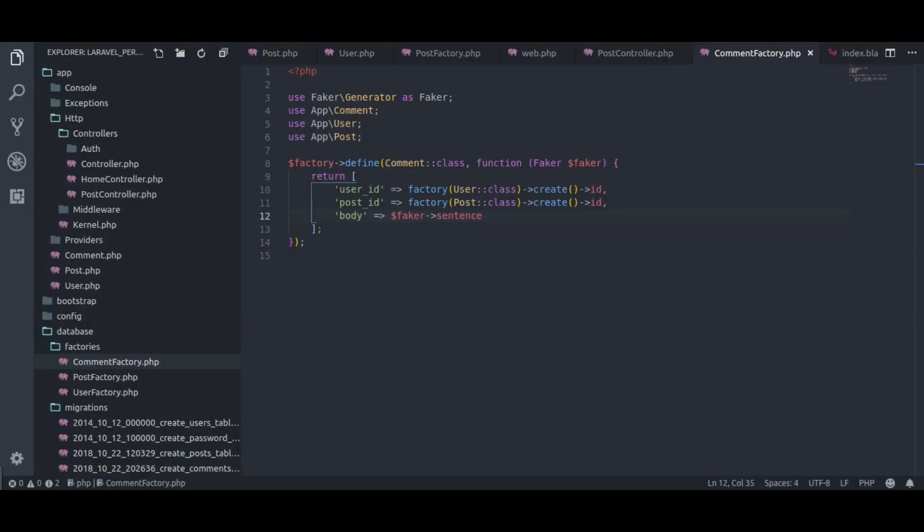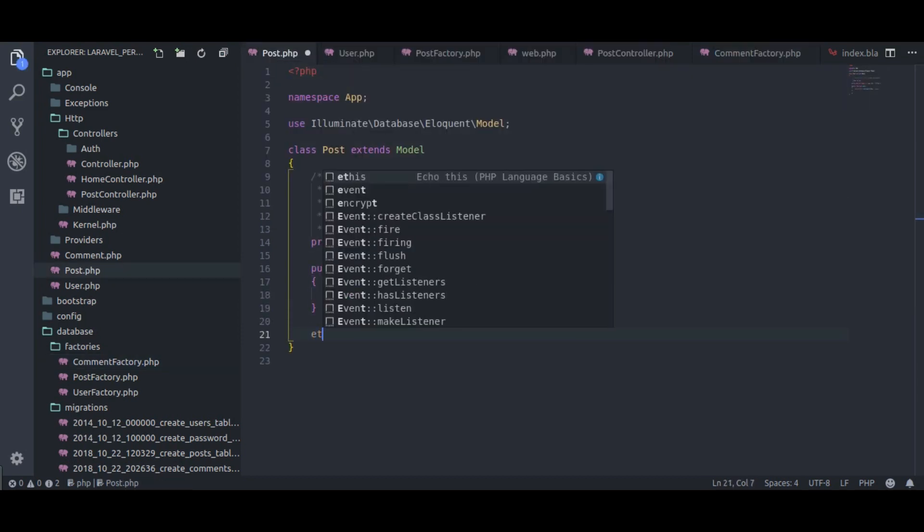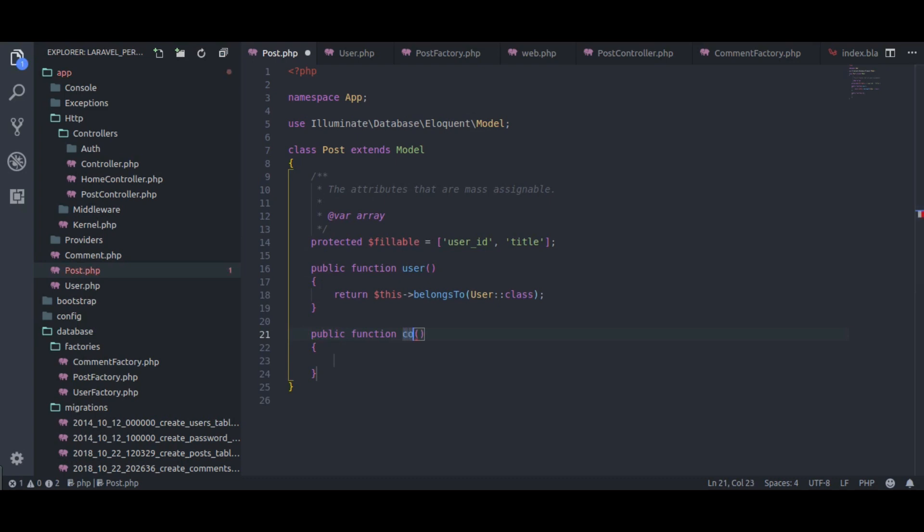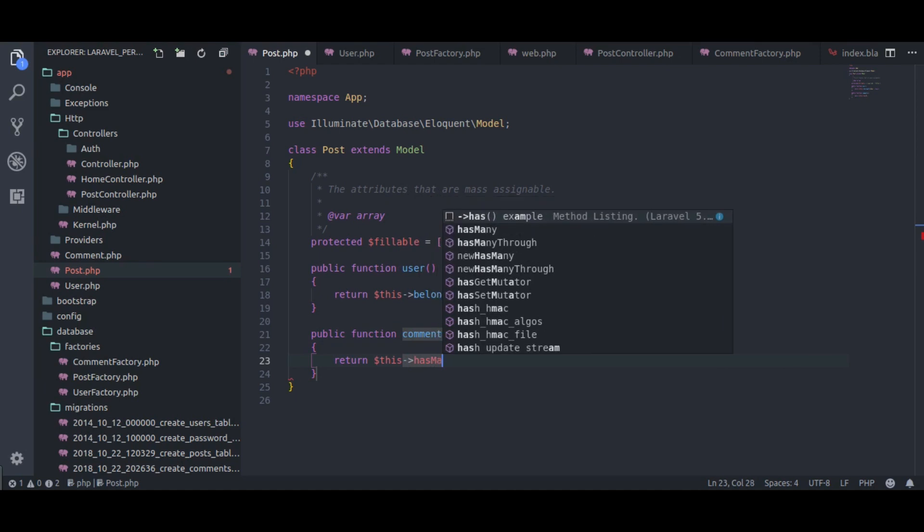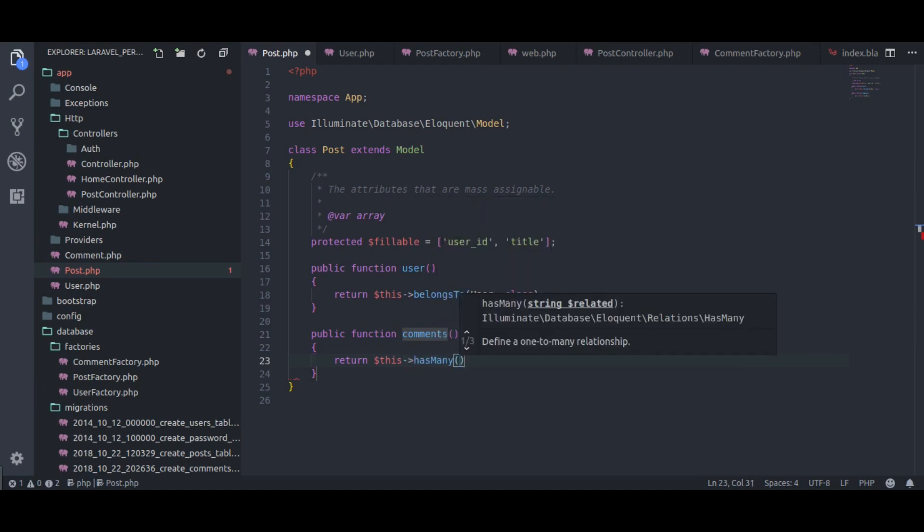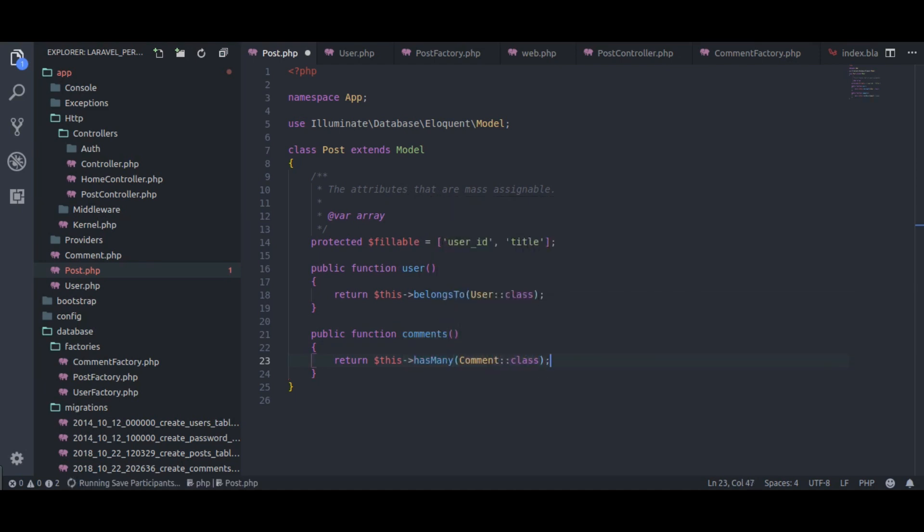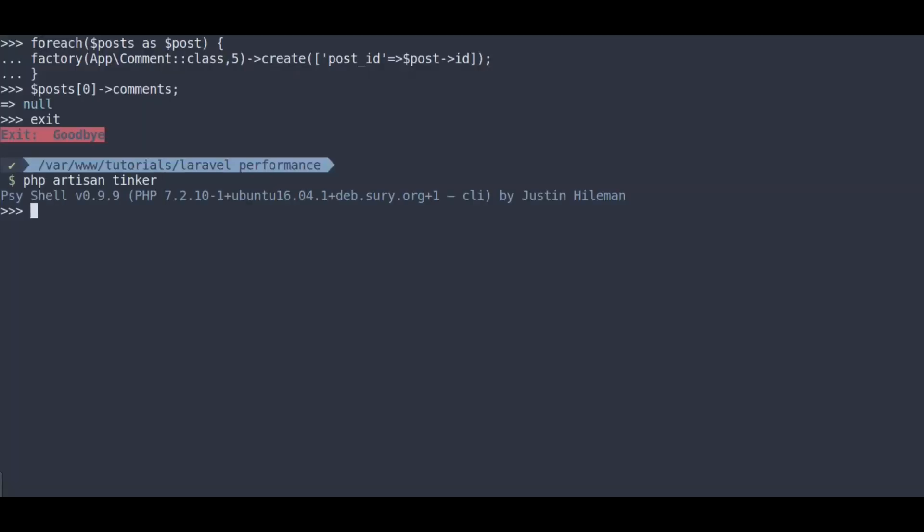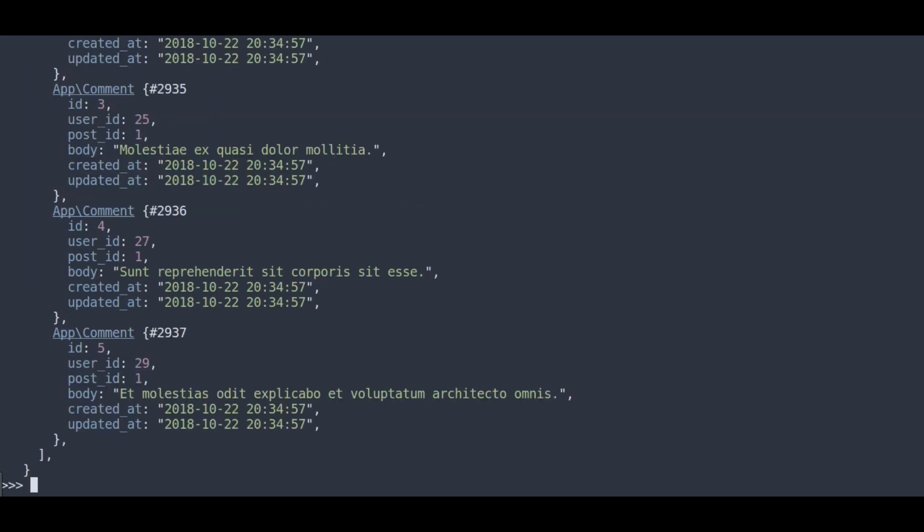In post model, public function comments, and return this has many comments class. Let's test this in tinker. If we get the comments for post, php artisan tinker, dollar post equal to app post, and dollar post comments, enter. Here we get comments for this post.